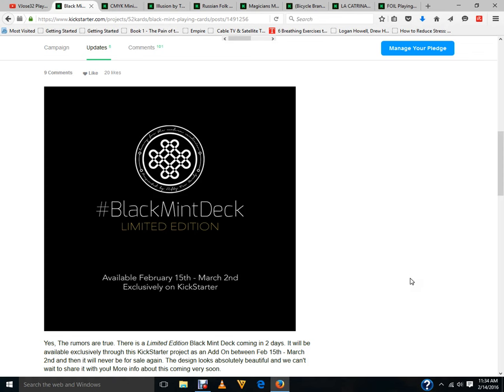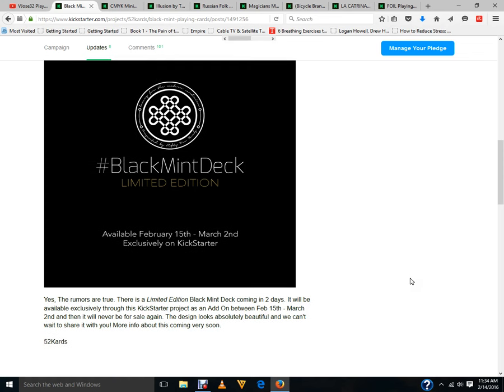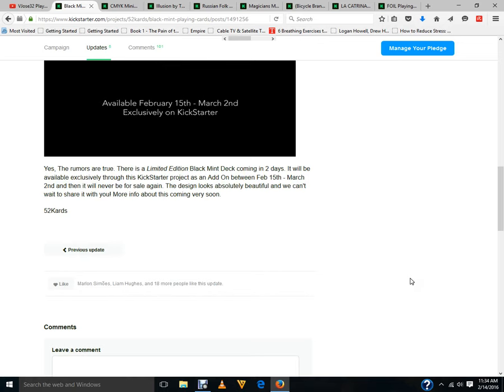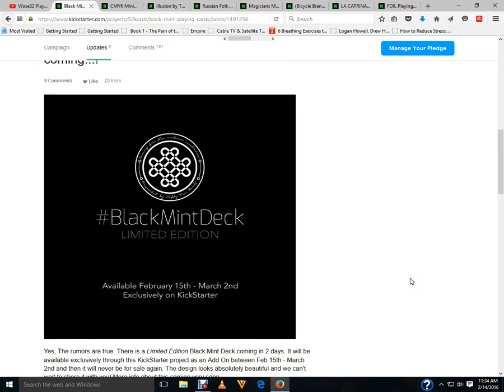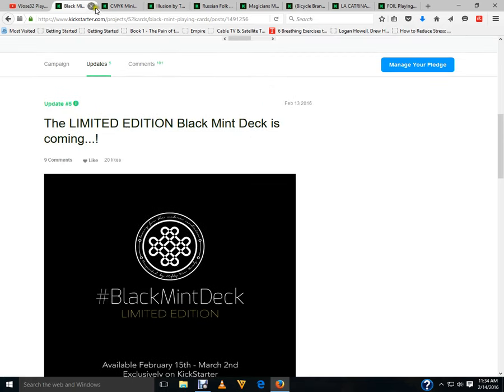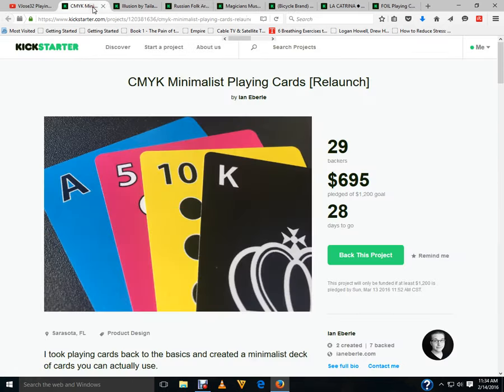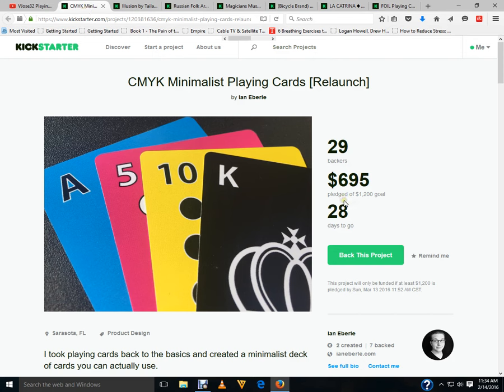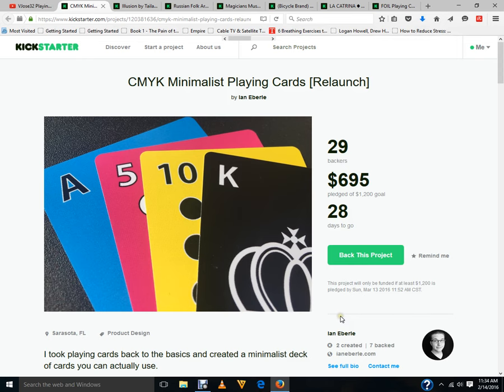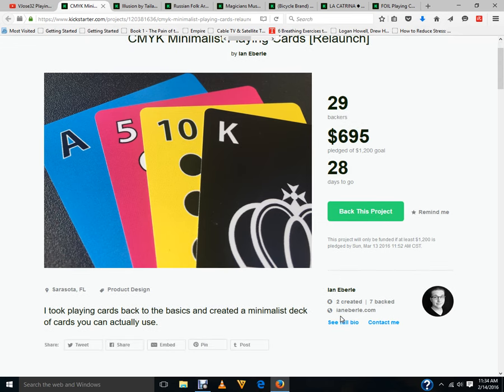Obviously it's gonna be an add-on to this project. No idea what it looks like but we'll find out soon enough, that's coming tomorrow. Now onto the new decks. First of all there's CMYK minimalist playing cards by Ian Iberle. This is actually a relaunch. Only a twelve hundred dollar goal and they're just over the halfway mark at 56% funded, 28 days remain.